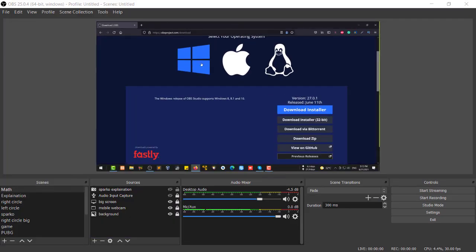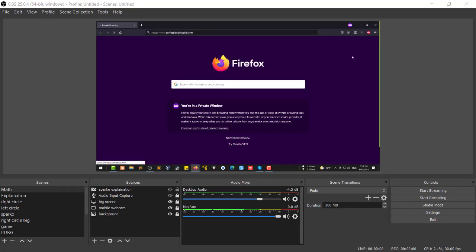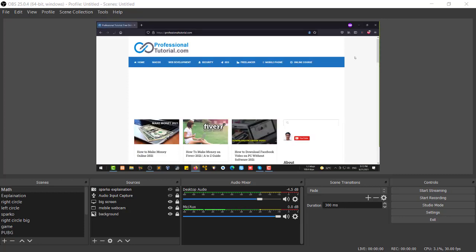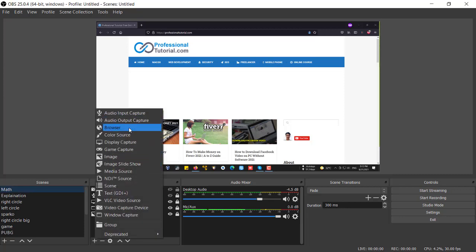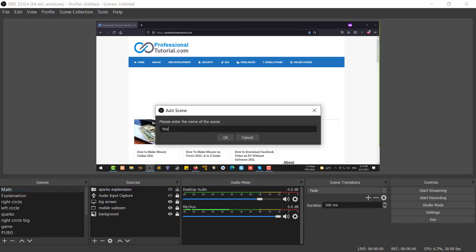When I share my screen I'm able to show you anything — for example, professionaltutorial.com — and you can see I'm recording my screen right now. Now, if I want to add my webcam as well, I can do that too. First, let me show you how to add a scene, because when you first open OBS you will see nothing in the scene list.